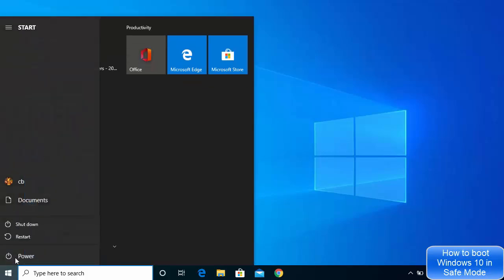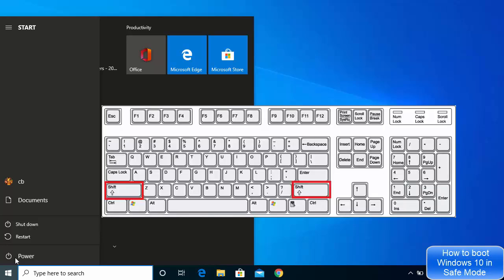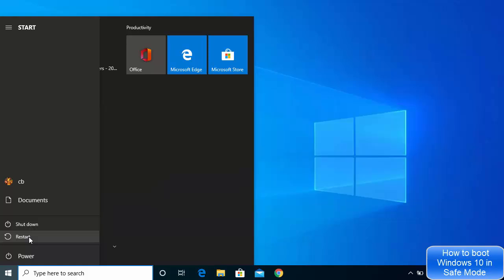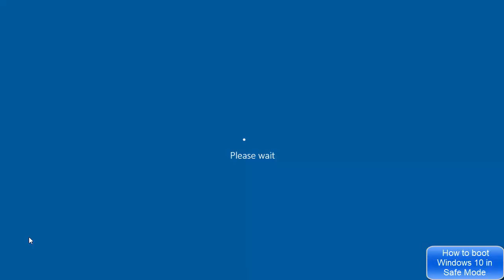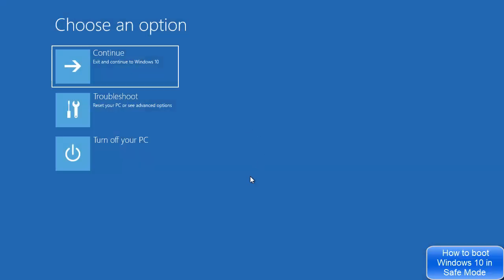First, click on the Windows icon and then click on the Power button. Now press the Shift key on your keyboard — it's very important to press Shift first — and then click on the Restart button. Your computer will then restart.